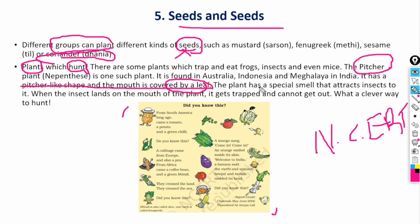The leaf traps a lot of insects and frogs. It is found in Australia, Indonesia, Meghalaya, and India. This is the pitcher plant. This is very important.